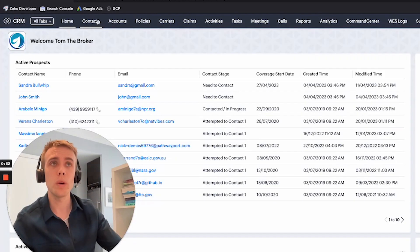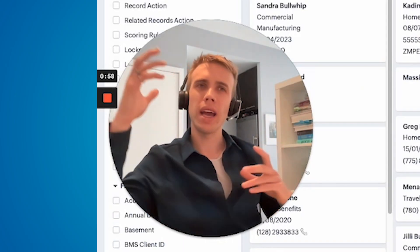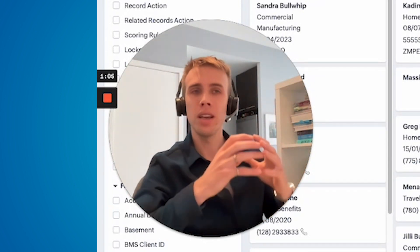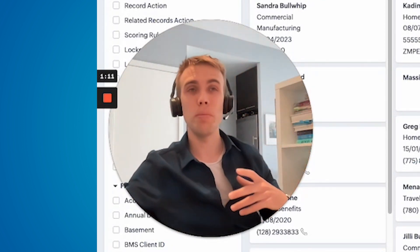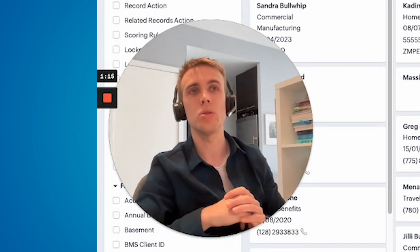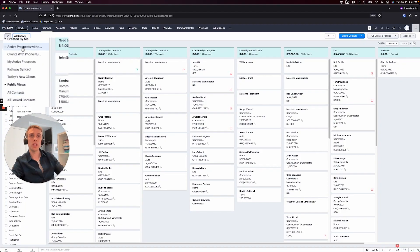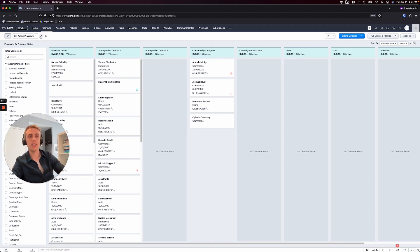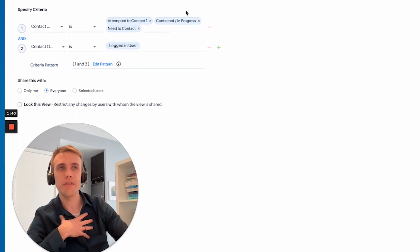We'll jump right into the prospecting side of things. Where we like to do that is in the Contacts module. For those who haven't seen the first video — some people say 'in Zoho I have Leads and Contacts' — our recommendation is to do everything within Contacts. It creates a single source of truth. You're not checking two places; if someone's interested in a new policy, they're not sitting in two different places.